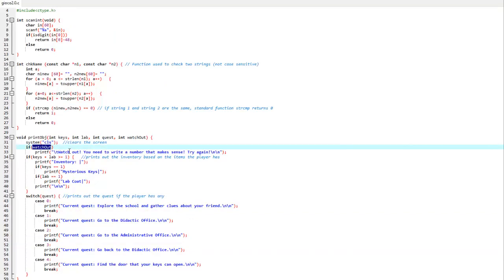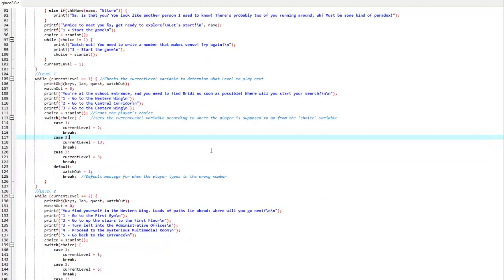If the watch out function is activated, it means the player has inputted a wrong thing, like a string or a number that didn't make sense in the earlier input. So it will print out 'watch out, you need to write a number that makes sense. Try again!'